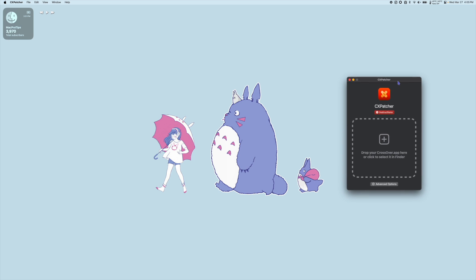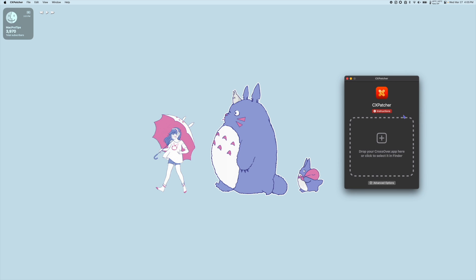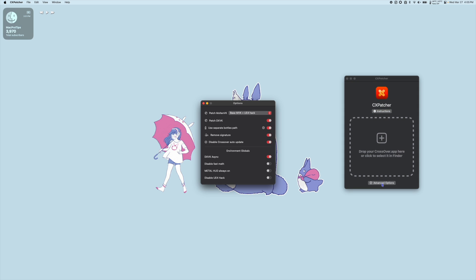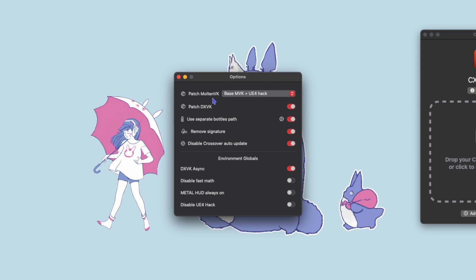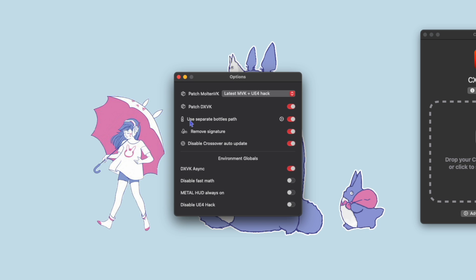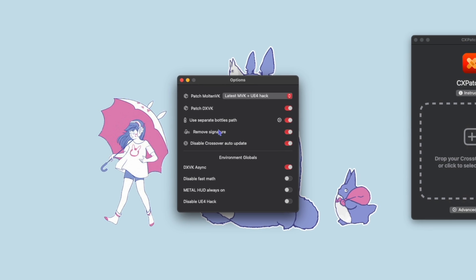So here's our CxPatcher app. We can click Advanced Options to set what we want. For Patch Molten VK let's choose Latest MVK and UE4 Hack. Choose Use Separate Bottles path if you want to keep your bottles separate. Remove Signature can be left on and I recommend Disable Crossover Auto Update.